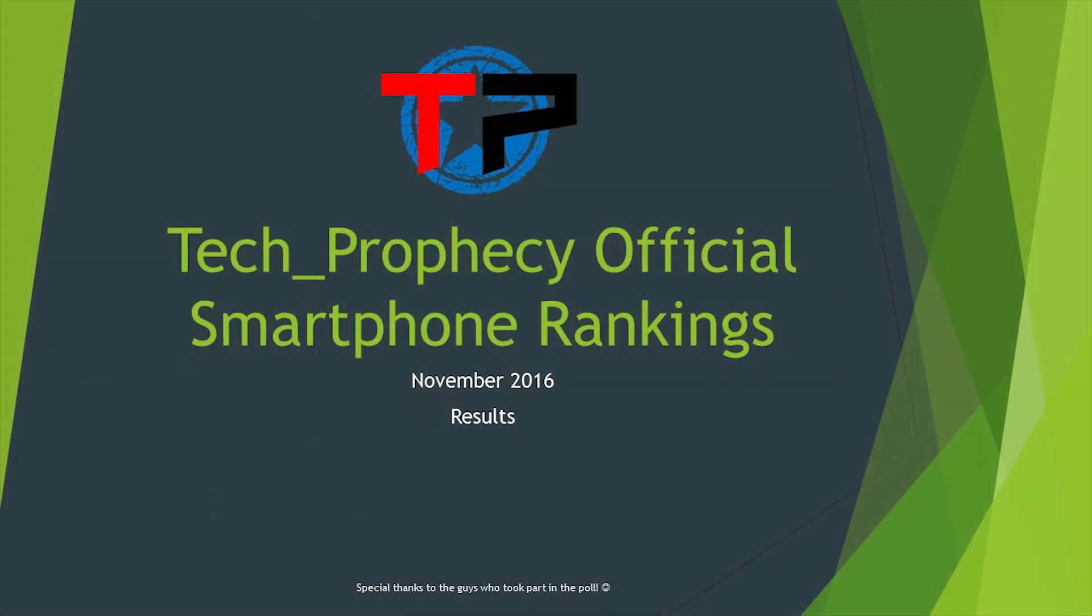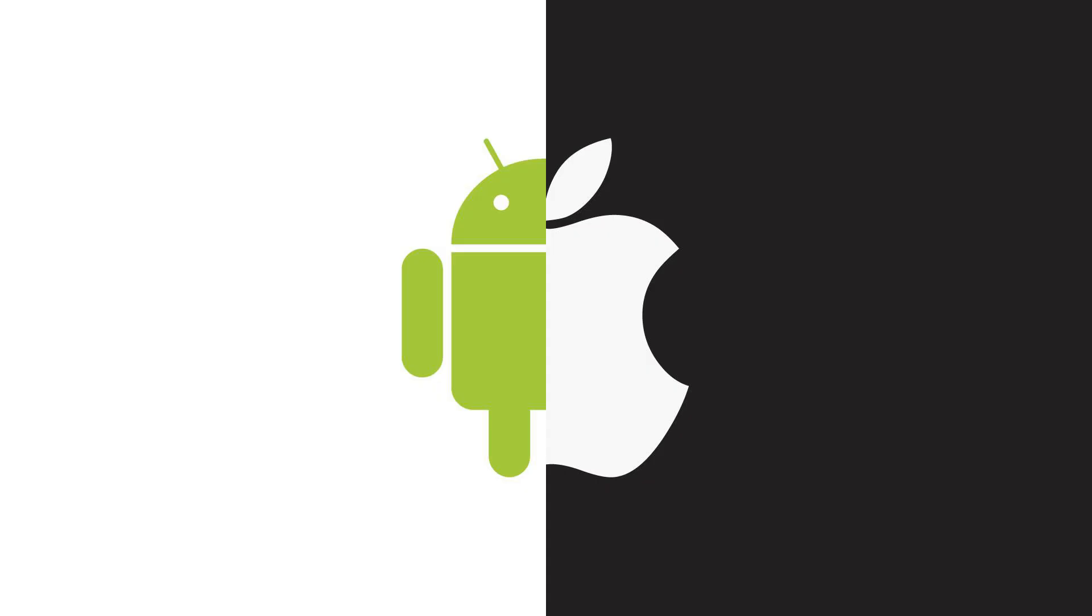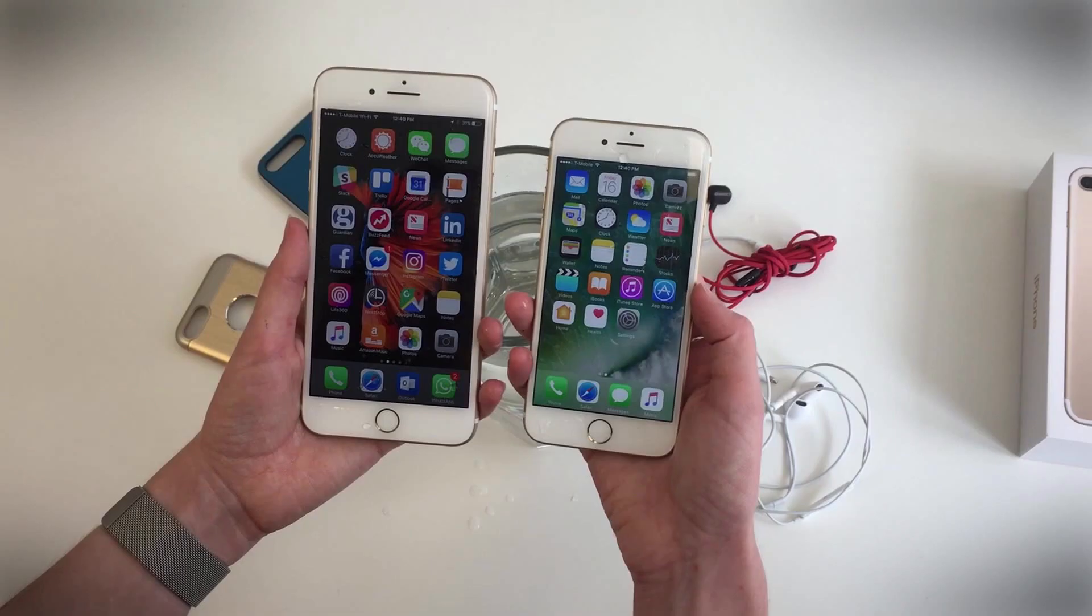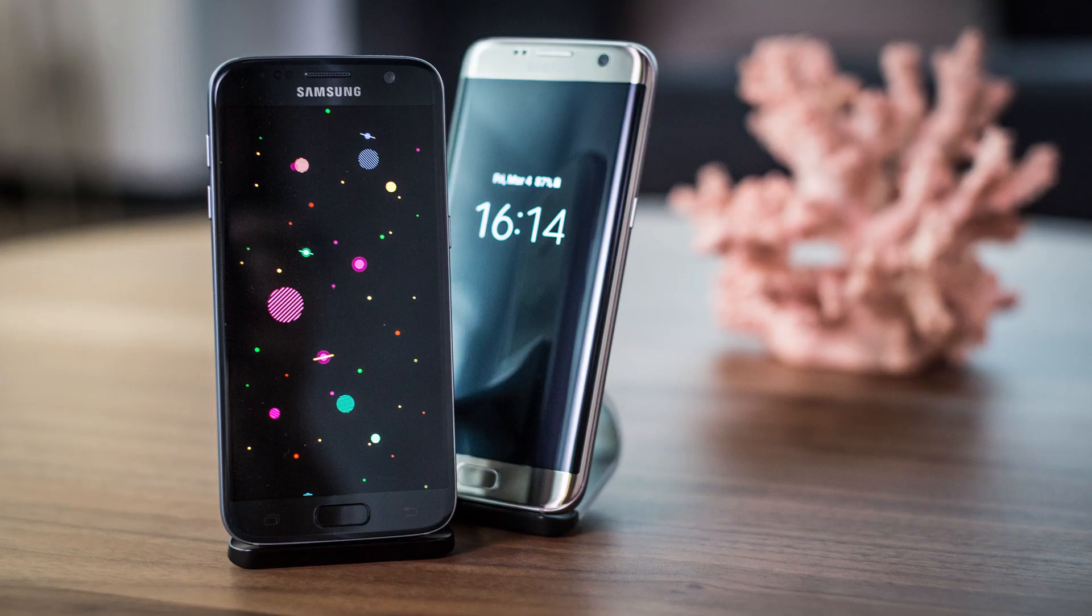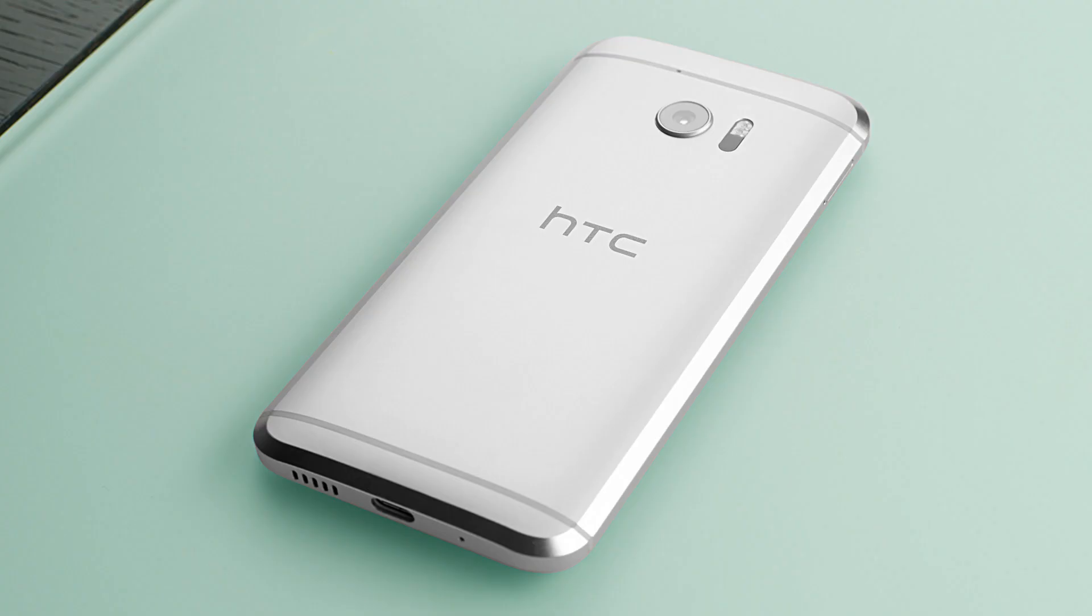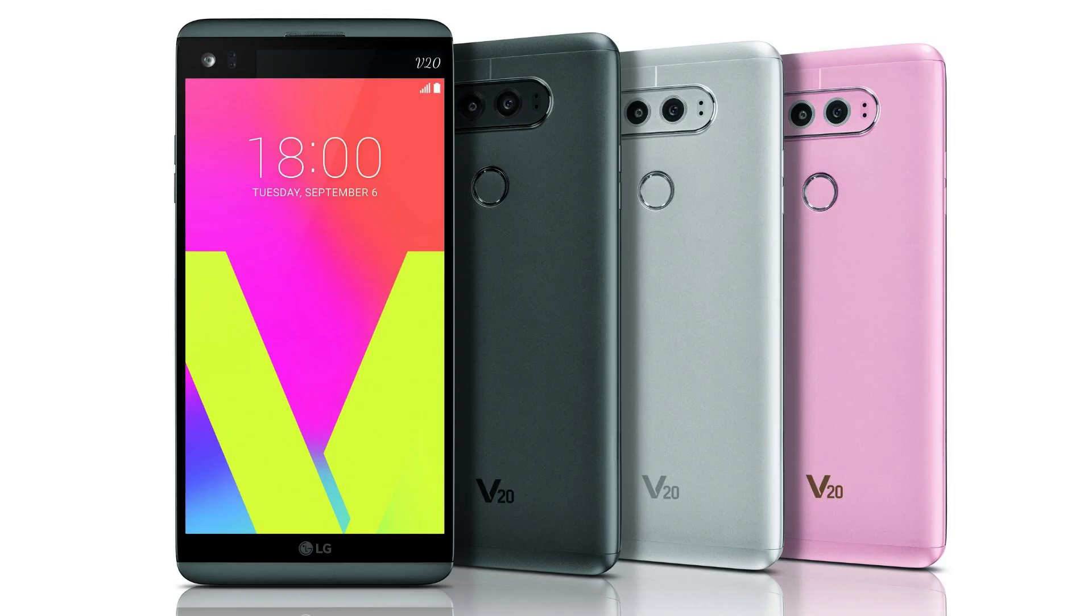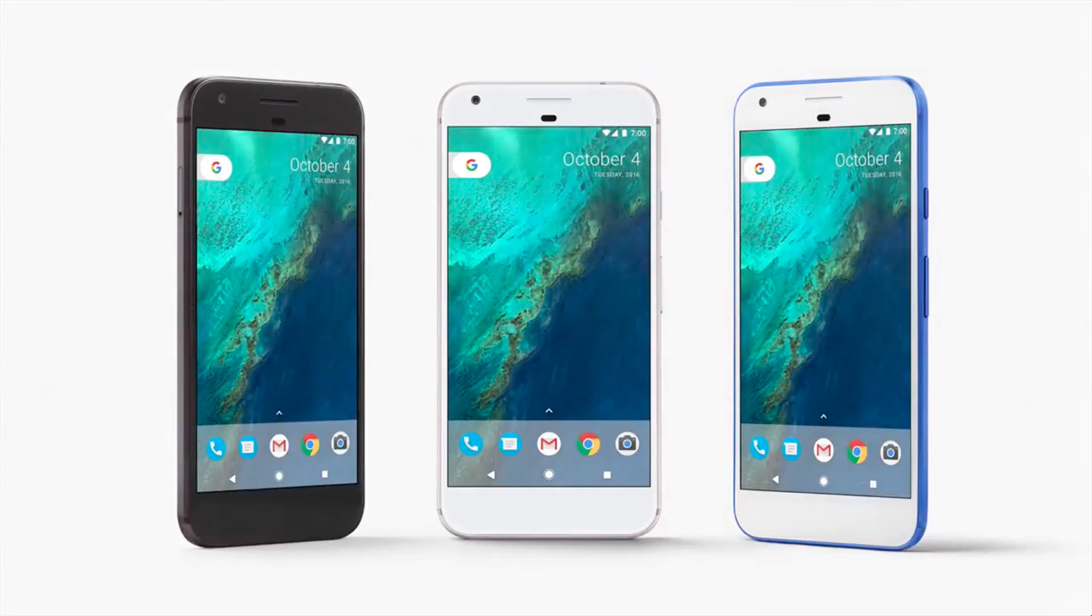Hey guys, this is Jeffreen back again at TechProphecy and here is the official smartphone rankings for November 2016. Out of 5 phones that participated in the poll, 4 are Android powered devices and the other is the iPhone. The contenders include Apple iPhone 7, Samsung Galaxy S7, HTC 10, LG V20, and the Google Pixel phone. And here is the smartphone rankings.